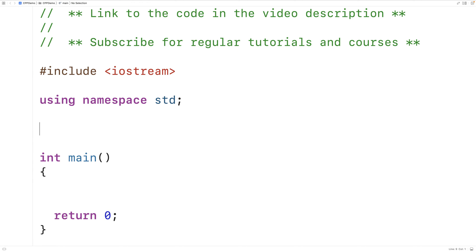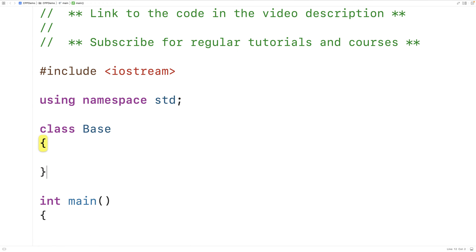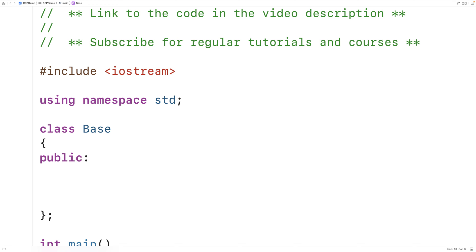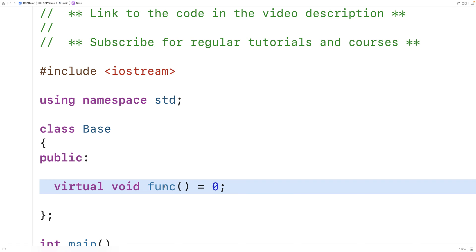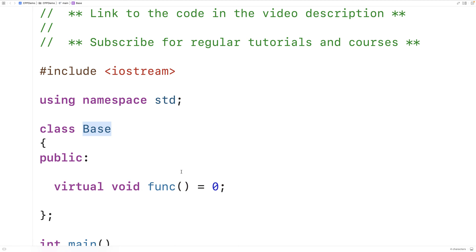We'll make a class called base, and inside of the base class we'll have a pure virtual member function called func. We'll say virtual void func equals zero. This equal to zero here will make this a pure virtual member function, and any class with one or more pure virtual member functions will become an abstract class.